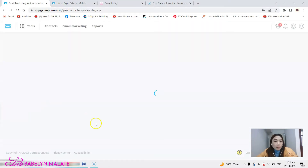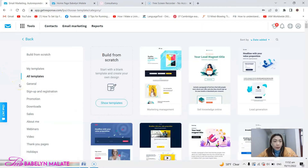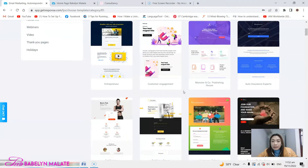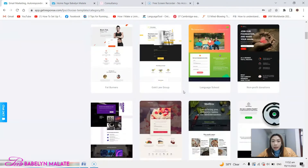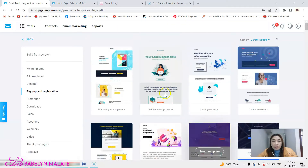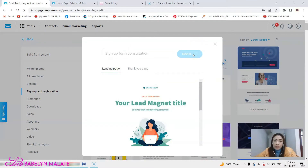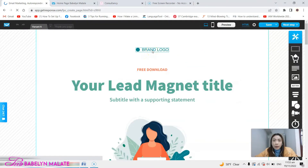We are now here in my GetResponse dashboard and we're going to make a new landing page. On your left side you have the pre-made templates — let's say we're going to make the sign-up and registration form. These are the available templates that you can use. I like my landing page very simple — you give it a name and then click next step.